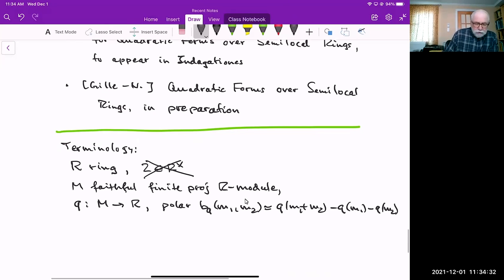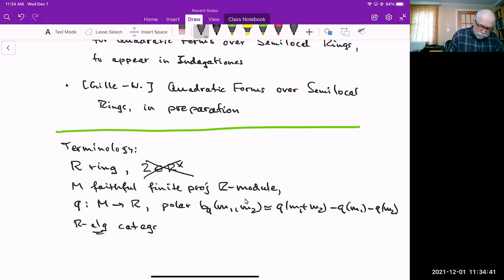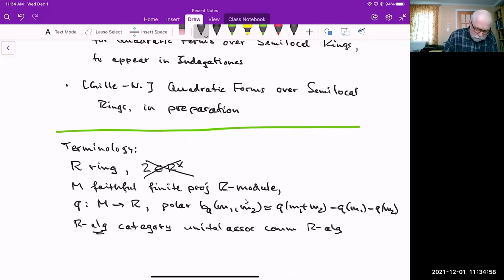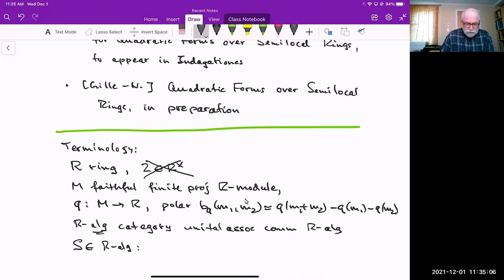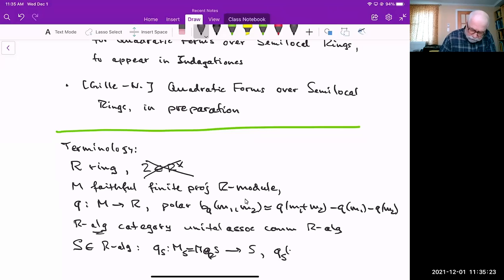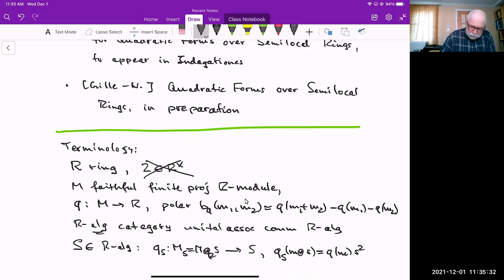I will denote by R-alg the category of unital, associative, and commutative R-algebras. If you have an S in R-alg and a ring R, you can define base change: a quadratic form Q_S goes from M_S = M ⊗_R S into S, uniquely determined by requiring that Q_S(m ⊗ s) = Q(m) · s².